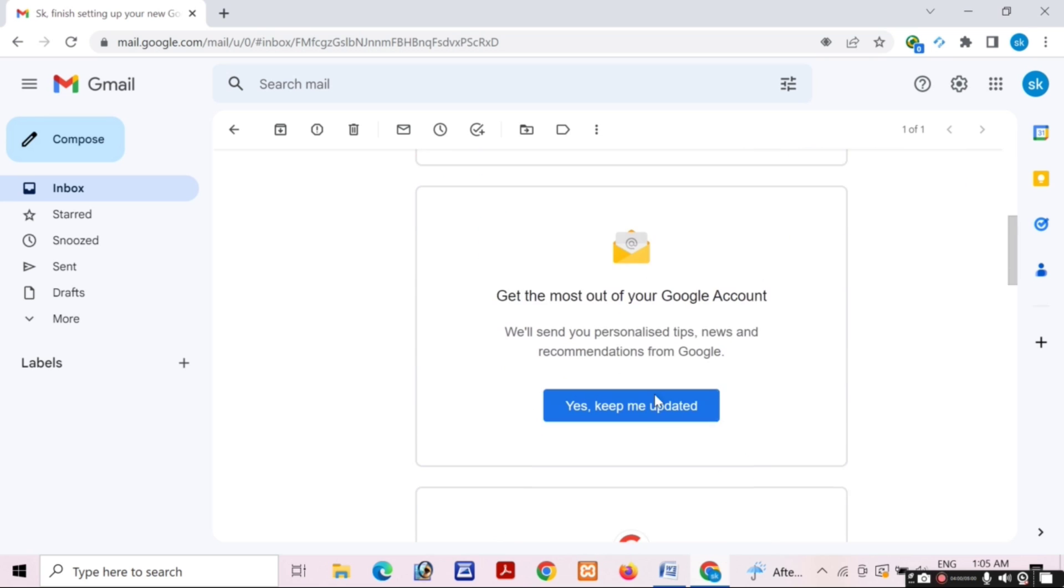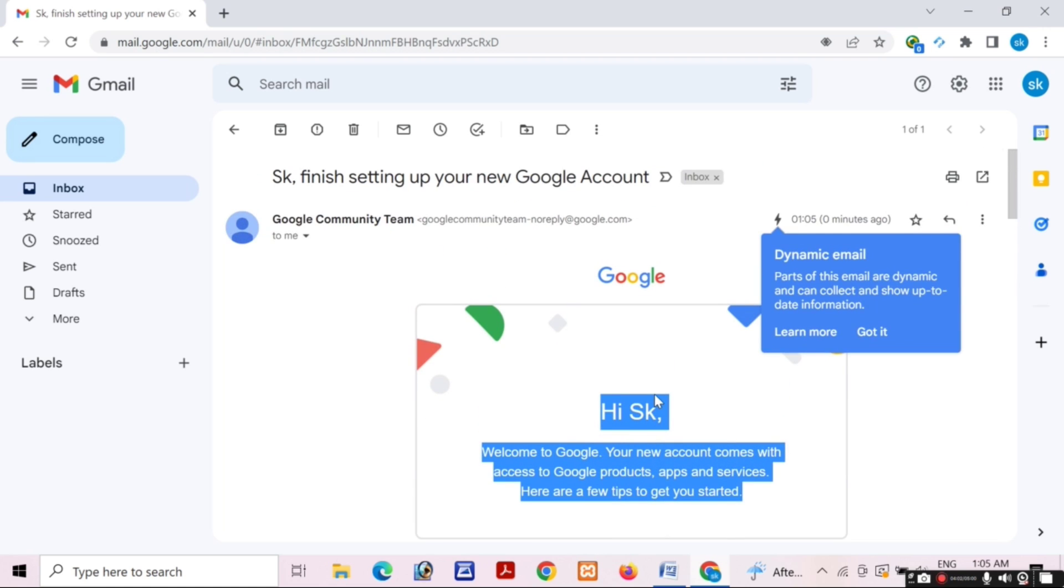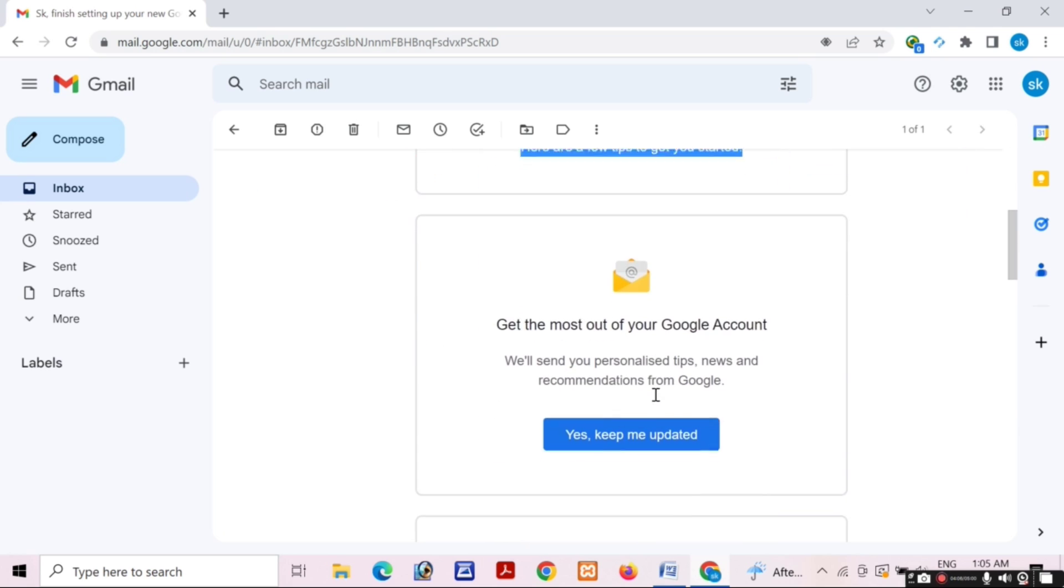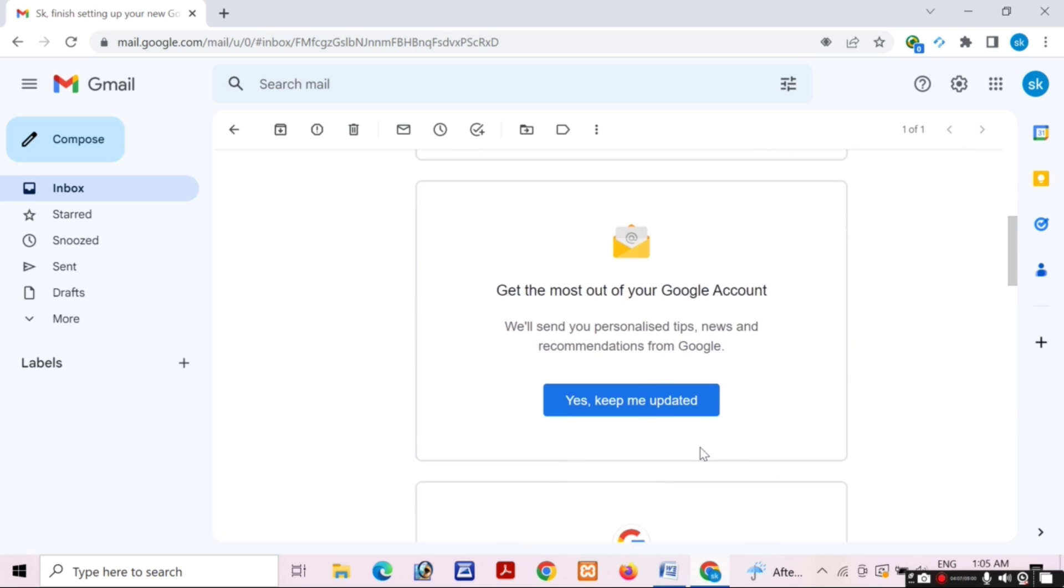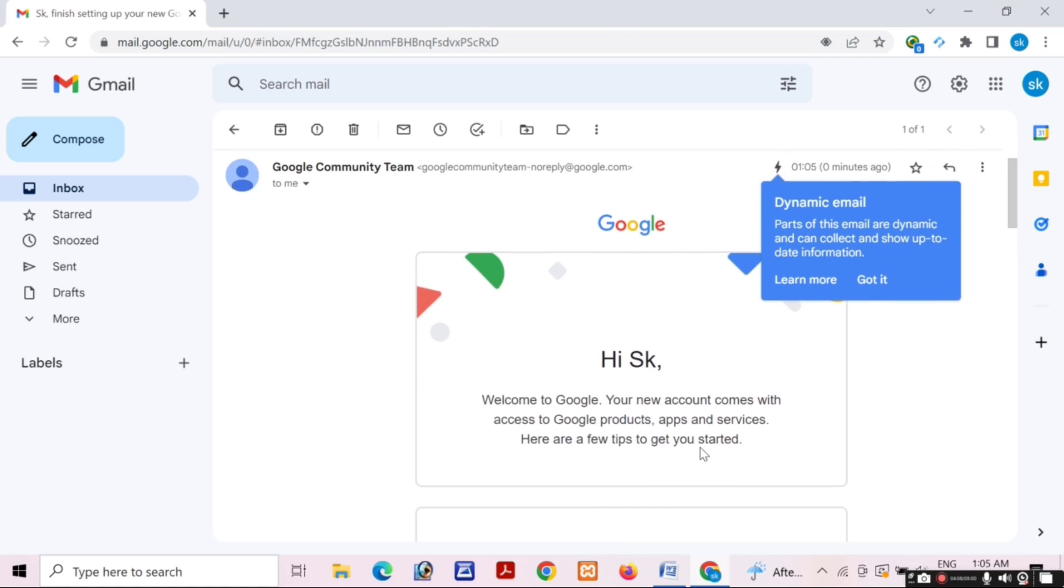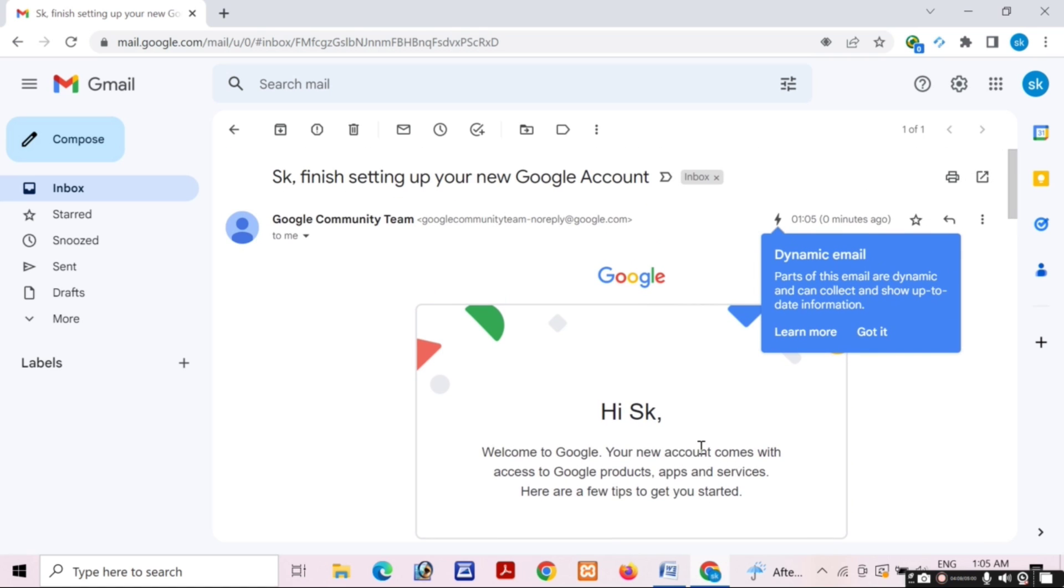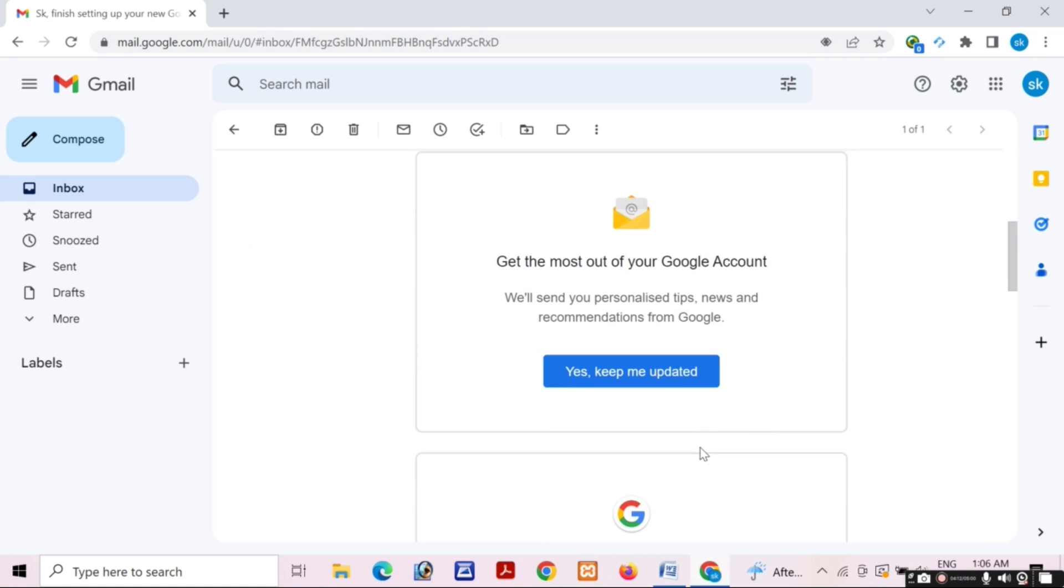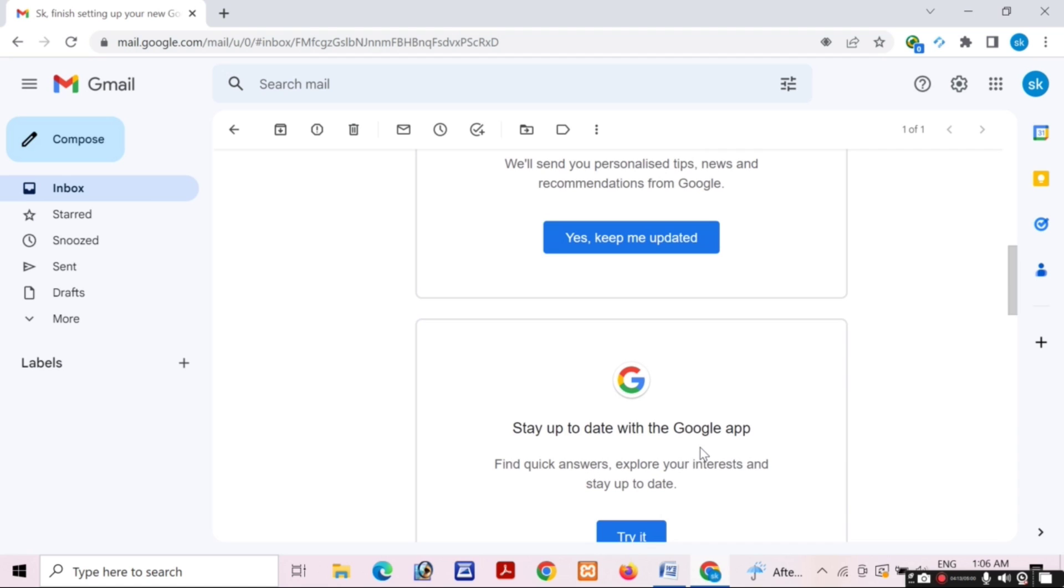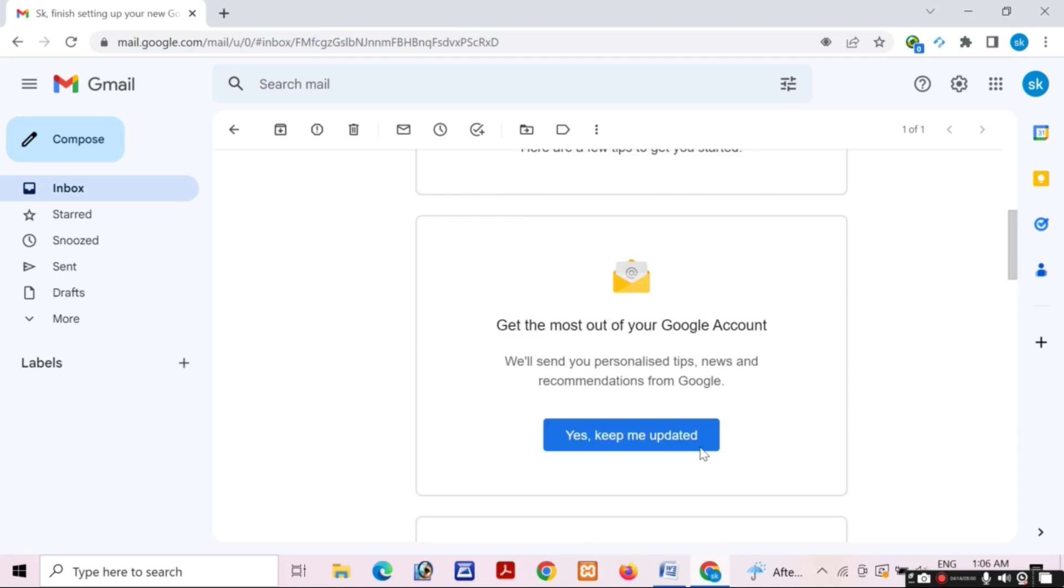This video is very informative on how to create a Google account or Gmail account. Friends, please hit the like button and subscribe to our channel for this type of video. Thank you.